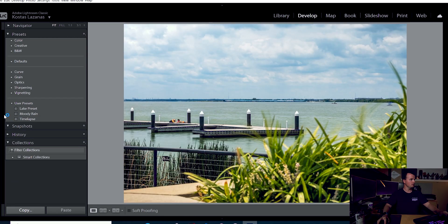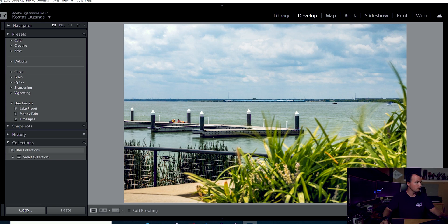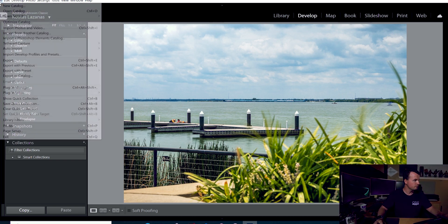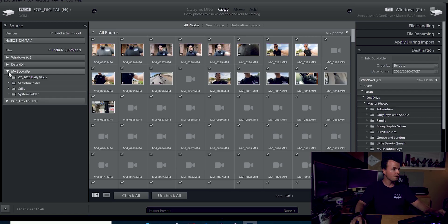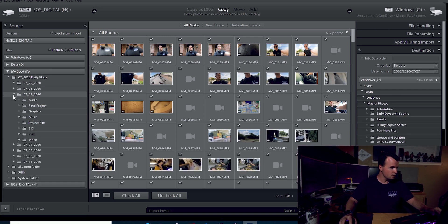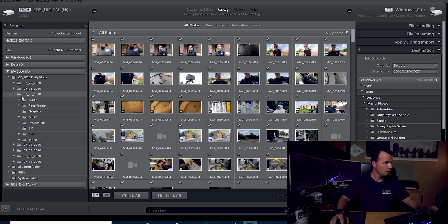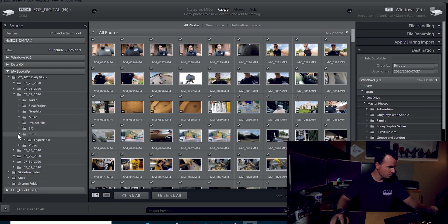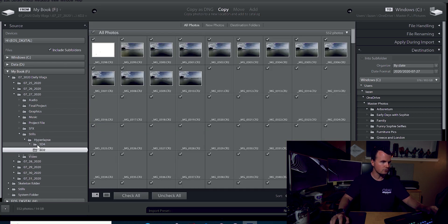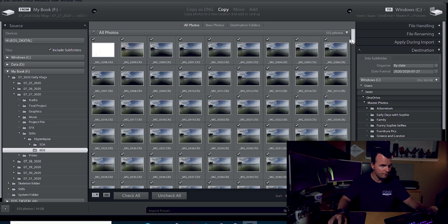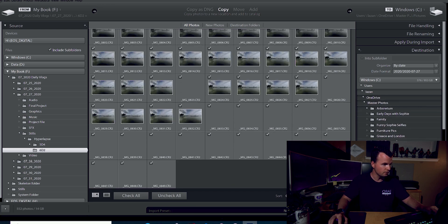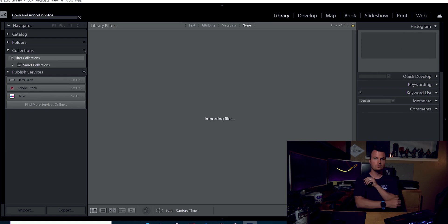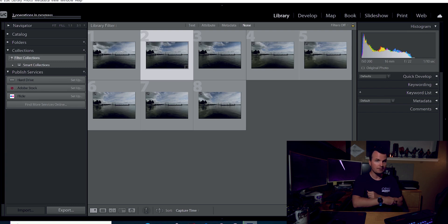Go ahead and crack open Lightroom Classic. And we are going to import all of these photos that we shot on our camera earlier. So, File, we are going to import photos and video. I have them on my external hard drive. Folder of my daily vlogs. Day's date is July 27th, 2020. And Corona is still relevant. Drop down into my stills photo, hyperlapse subfolder, and then my Canon 6D Mark II. Alright, we are going to select all of those photos here. All 552 amazing photos. And we are going to import those into Lightroom Classic. Give this a second because that is quite a bit of photos.